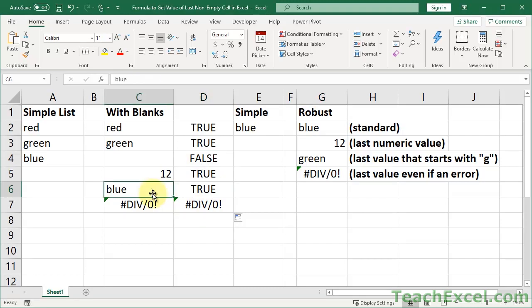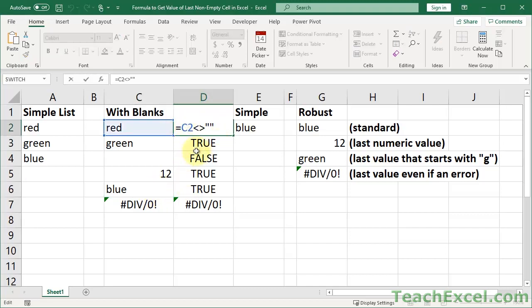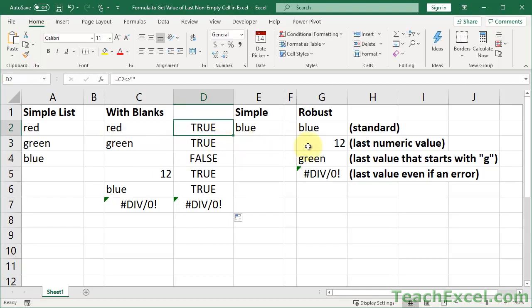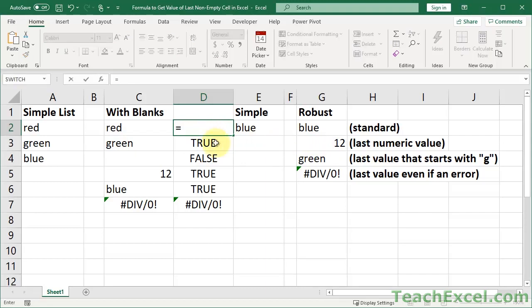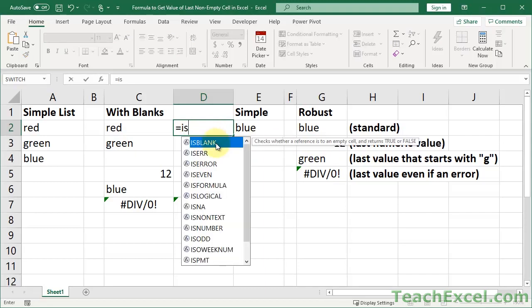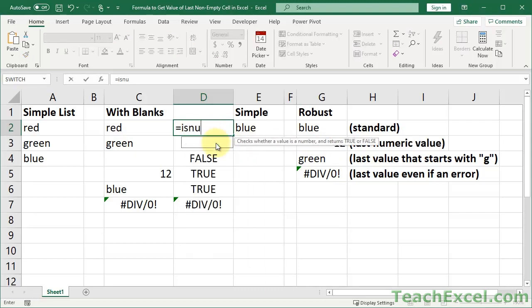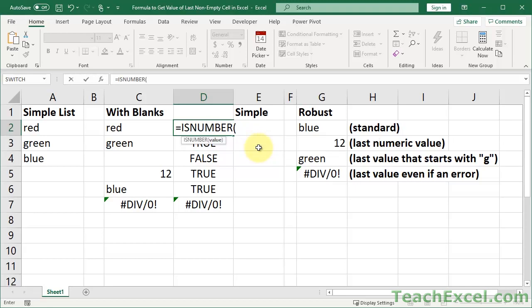So all that you need to do to make variations of this formula is to change the condition. So let's say that we want to get the last numeric value. Well, how do you get the last numeric value? You have this lovely little function called ISNUMBER. It checks whether a value is a number, returns true or false. All we need is something that returns true or false.